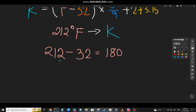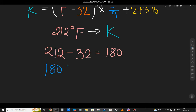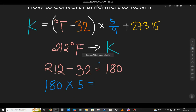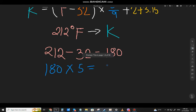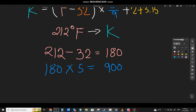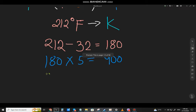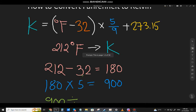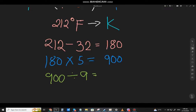Now, take that 180 and multiply it by 5. That will be 900. Then divide 900 by 9, and that will be 100.